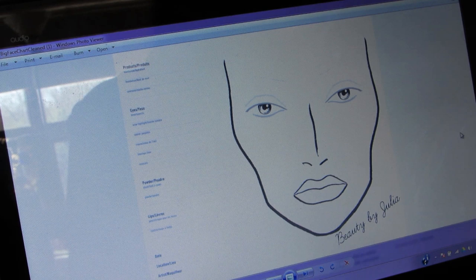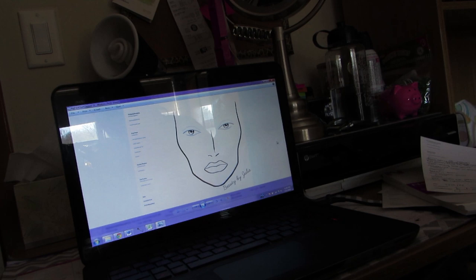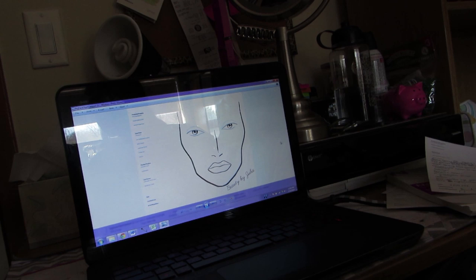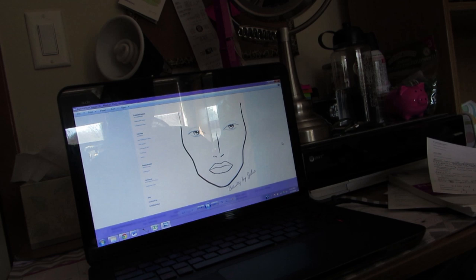Before we print this out, let me zoom out. What you're going to need to print this face chart is paper — but you need special paper for it to actually work as a face chart, because on regular computer paper, makeup is not going to stick and it is not going to blend.